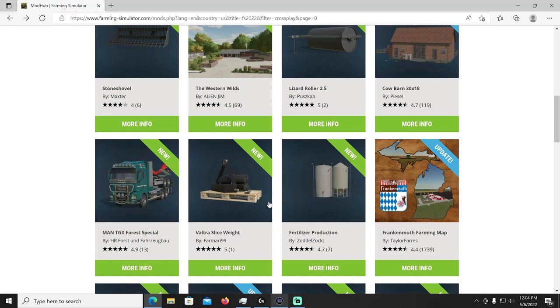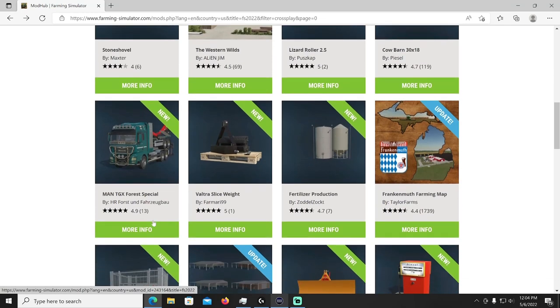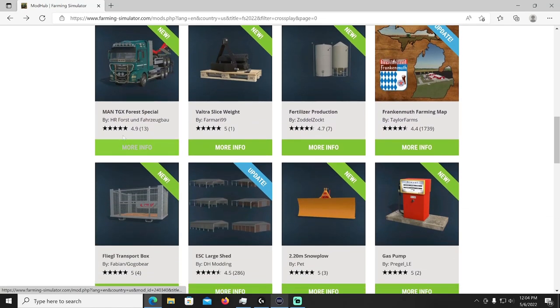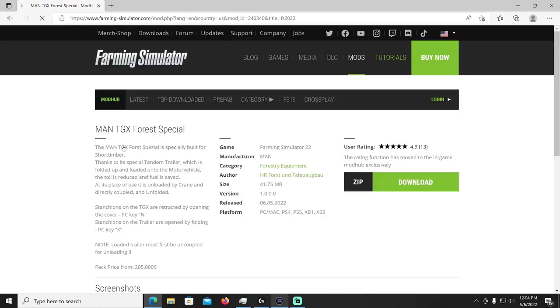There are some screenshots for you. There you go, pretty cool, I have that downloaded actually so I'll have to update that myself.